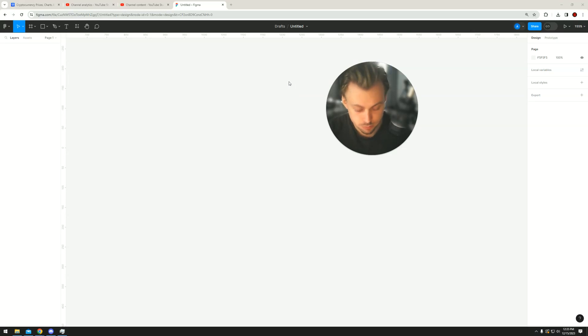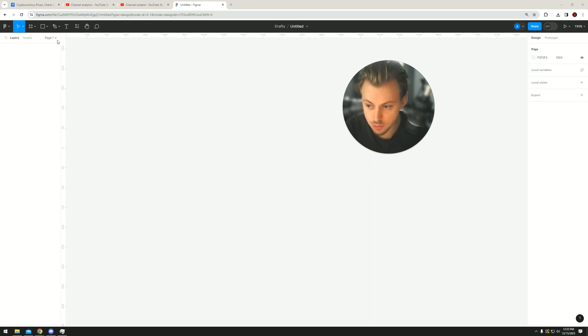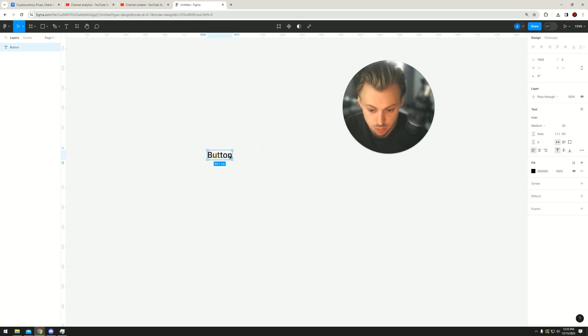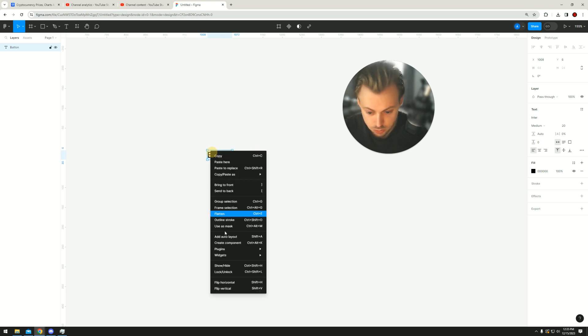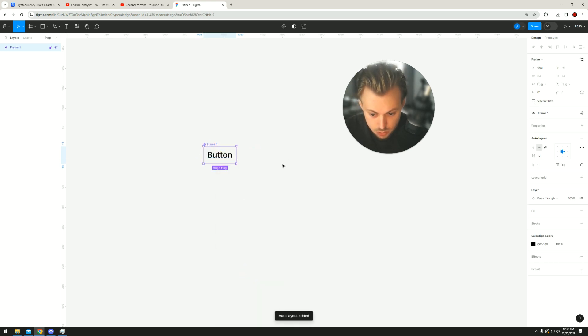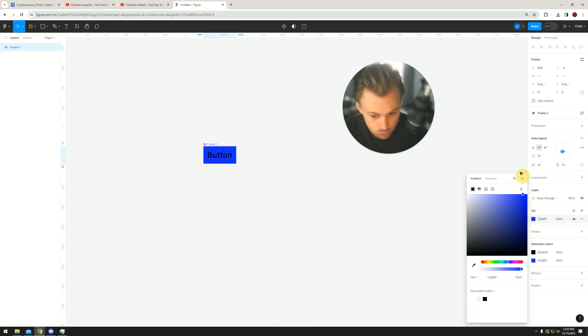If you want to make a button that's also a component so you can reuse it on all your frames in Figma, just start with a text layer. Let's call it a button, then right-click, add auto layout, right-click, create component, and then let's add a fill. Make it blue.